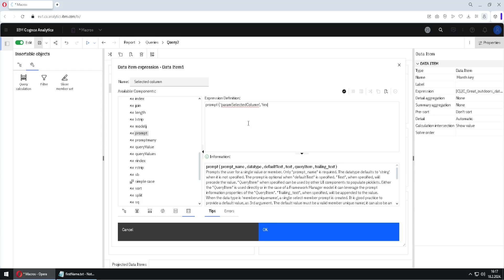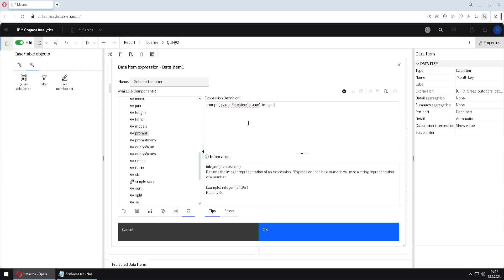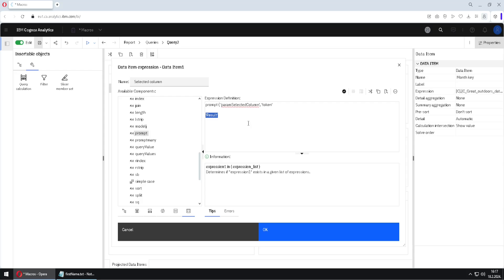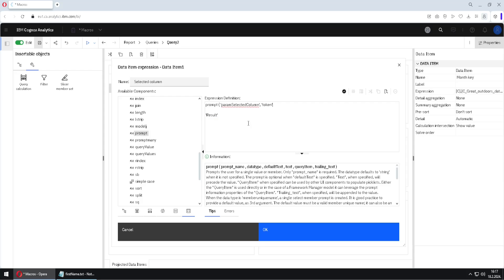And other argument could be, for example, text. Or it could be integer. But I will not use integer nor text. I will use token. So what is token? Well, let's say that this is a result of this function. This result would be wrapped inside of single quotes if we have used here, instead of token, if we have used text. But we are using token. So the result will be like this, without single quotes. So this will be the default result. And that is why we use token.